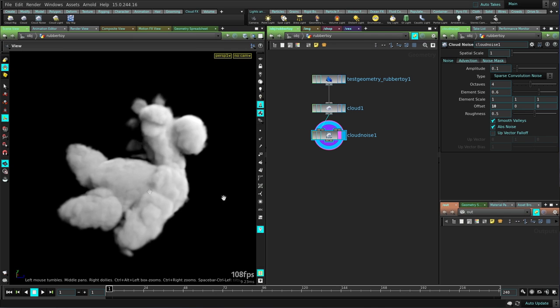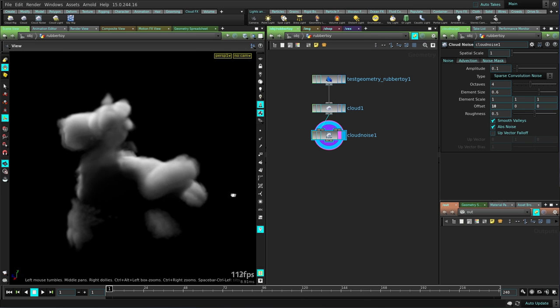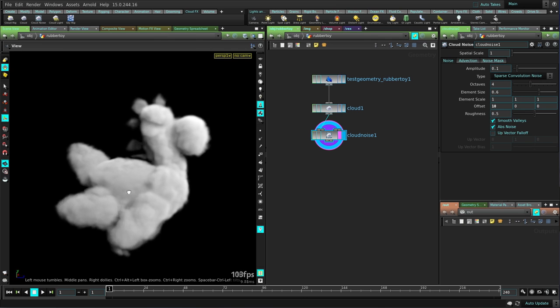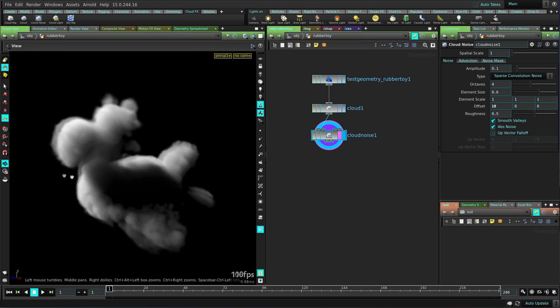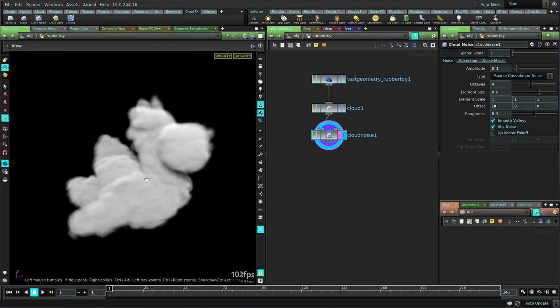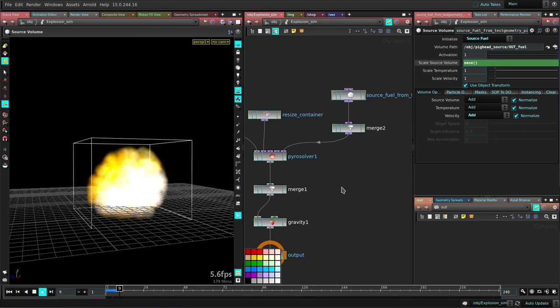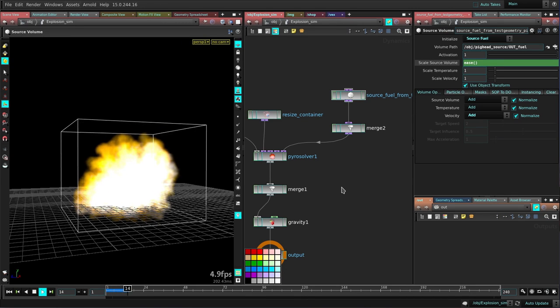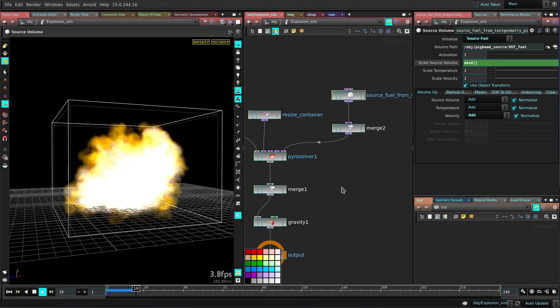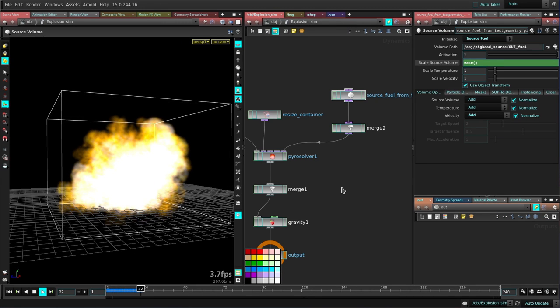Today we will be talking about OpenVDB and how we can make a pipeline for Houdini to render our volumes using the amazing Arnold renderer.